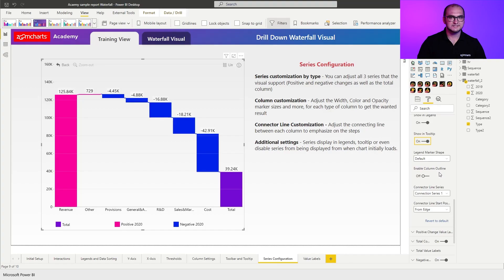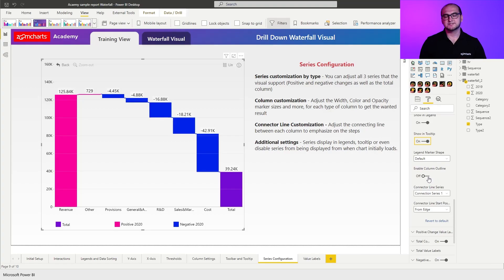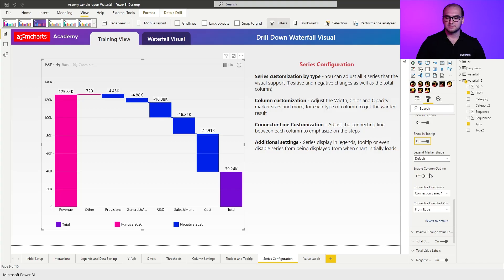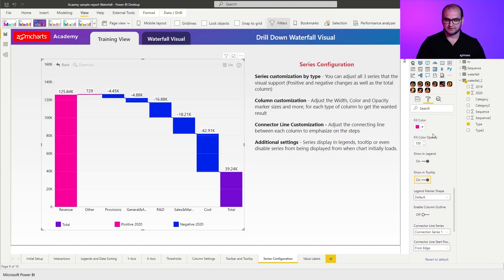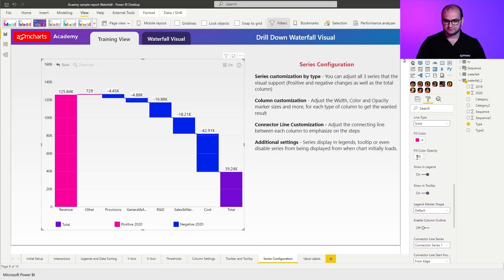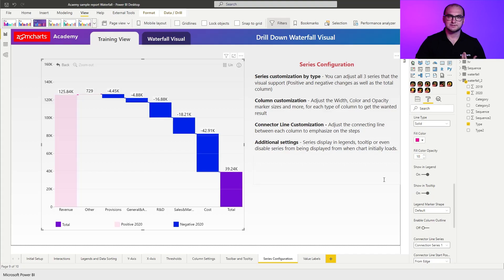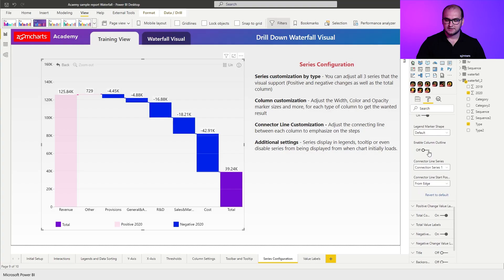The next setting right here is going to be enable column outline. In cases where you actually create a fully transparent column, let's do it like here. Fill color opacity, let's go for 10. So it's slightly transparent, almost transparent. And I'm going to enable the outline. You can also have variations where you have the outlines but not the fill there.